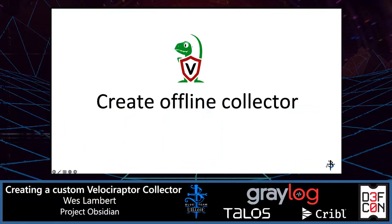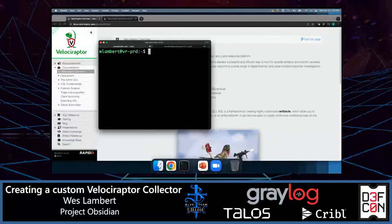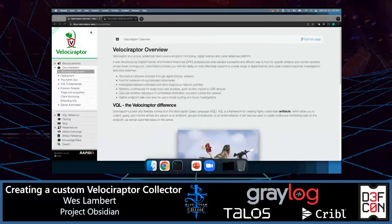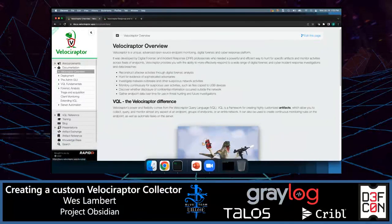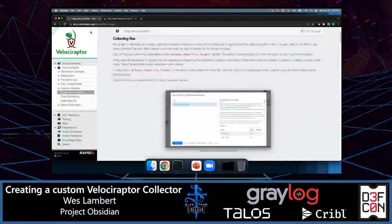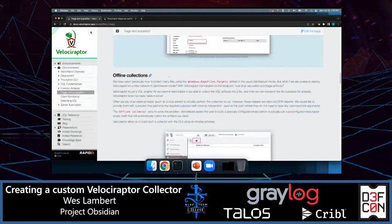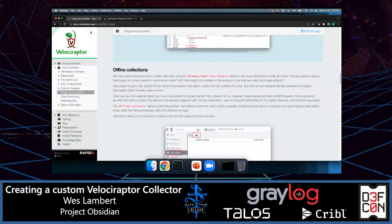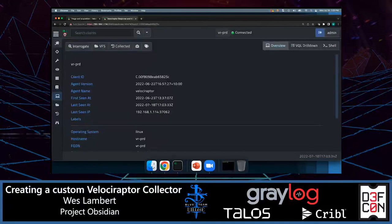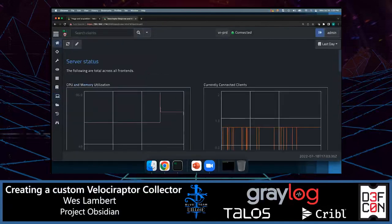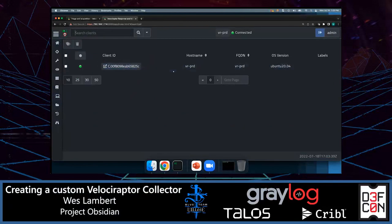As far as actually creating the collector, there are a few different steps. A lot of this is documented very heavily and very well on the Velociraptor docs site — under triage and acquisition, scrolling down to offline collections. We have a Velociraptor server stood up here with basically one client joined to the server, named vrprd.